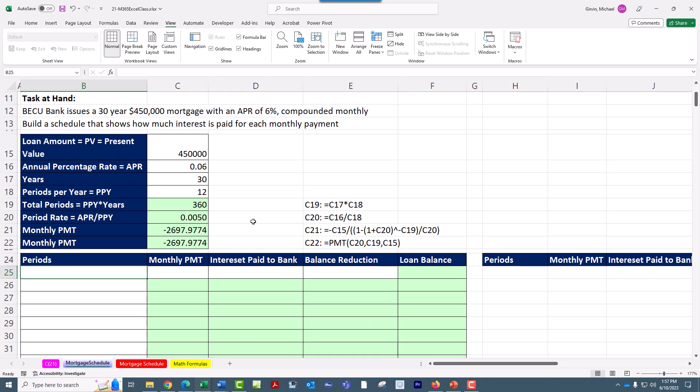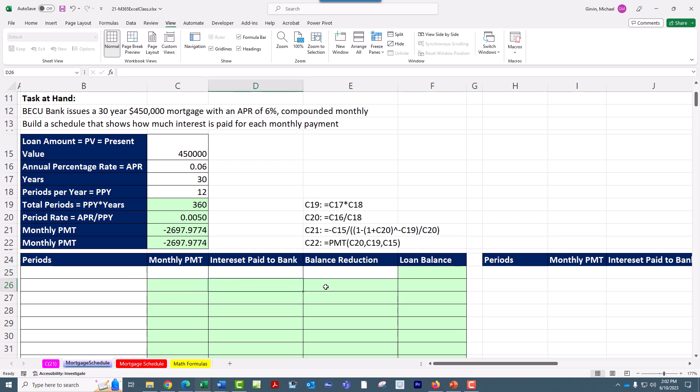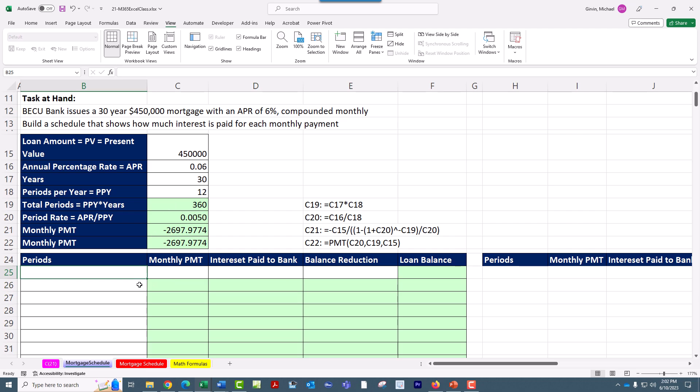We're going to do the schedule two ways. We'll do it longhand so that we can understand the math behind the calculations. And then we'll do it with dynamic spilled array formulas. When you do a mortgage schedule like this, the main purpose is to list the monthly payment and break it apart into the two parts, how much of that payment is paid as interest and how much goes to reducing your loan.